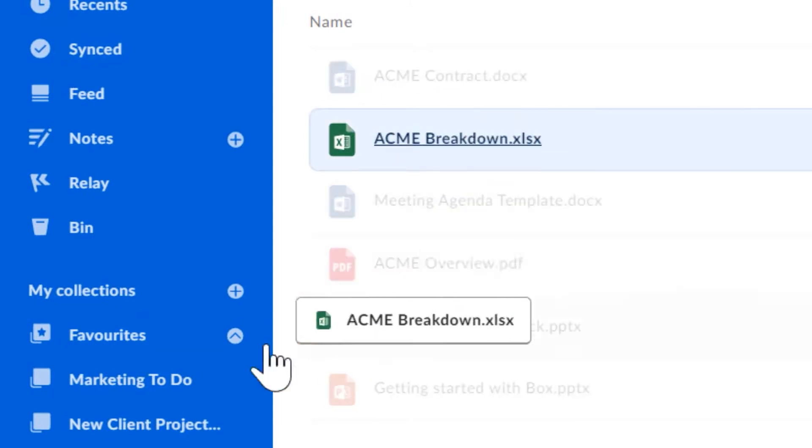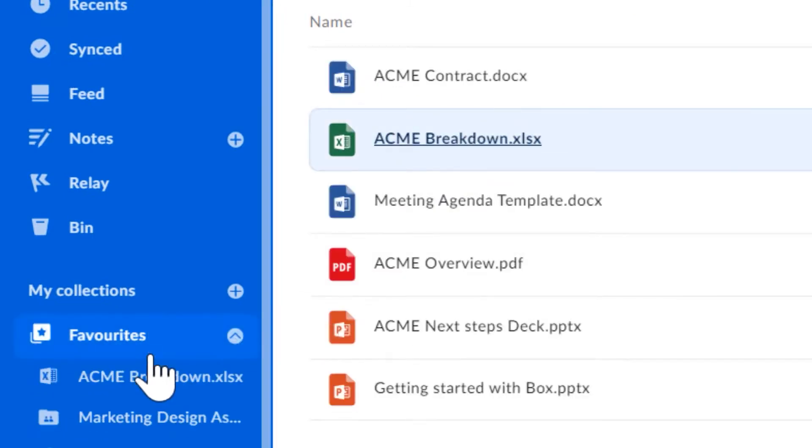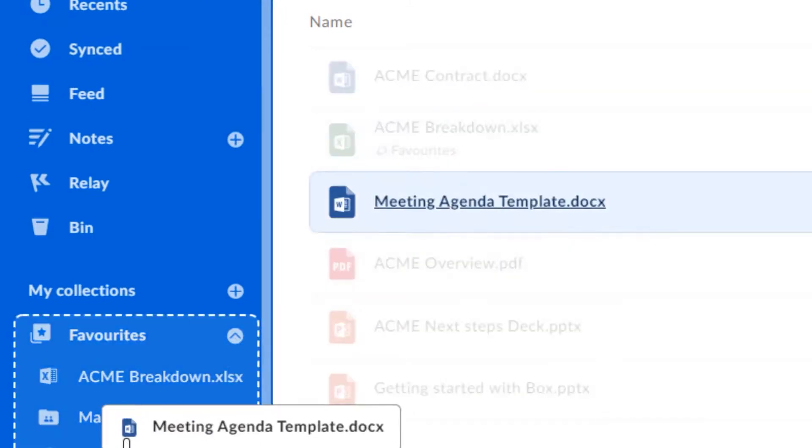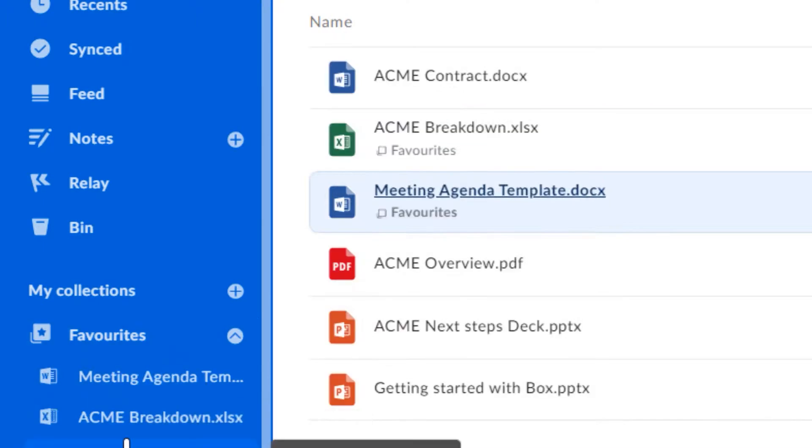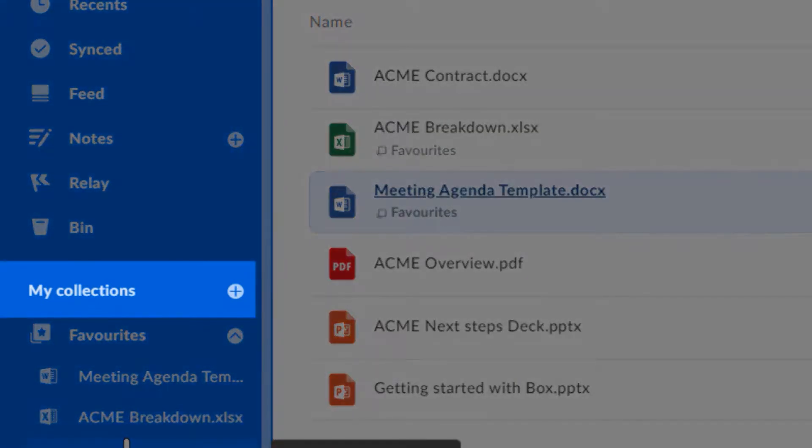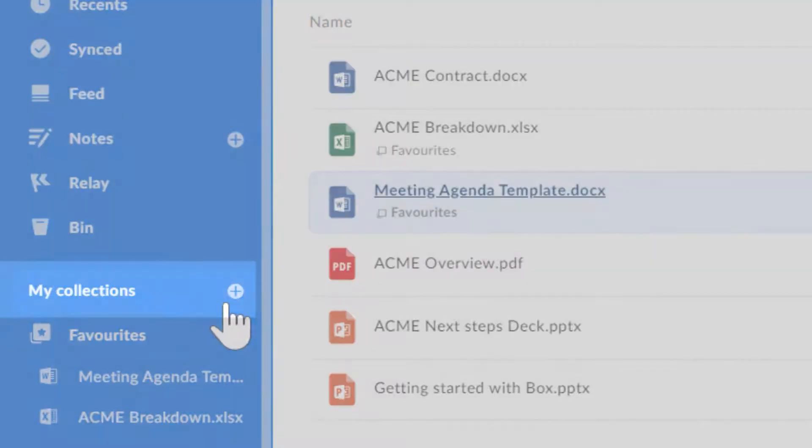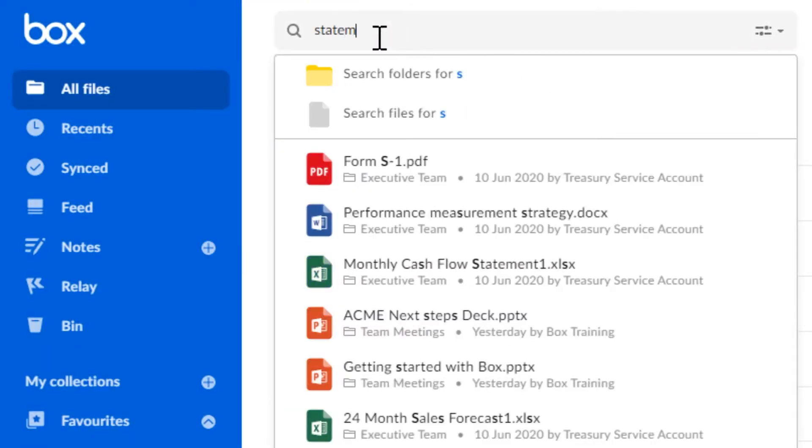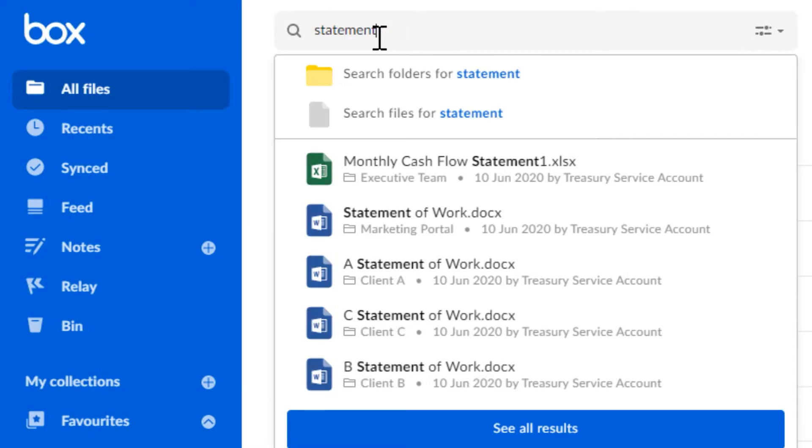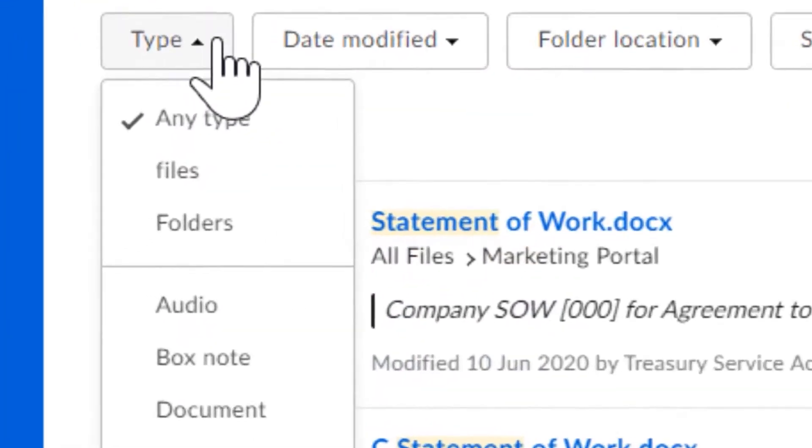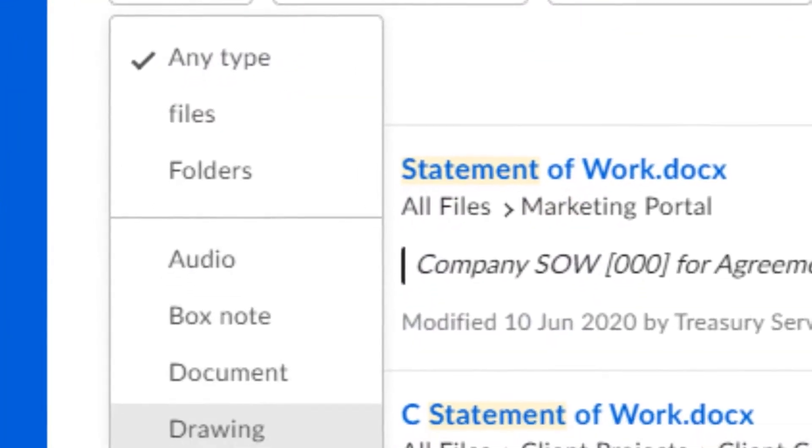Collaboration is made effortless with Box. It provides a unified space for teams, customers, partners, and vendors to work together on crucial content, giving you the peace of mind that all your data is secure. This seamless collaboration is a cornerstone of the platform, facilitating efficient and secure teamwork.